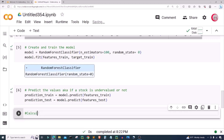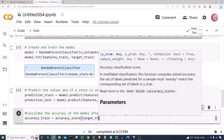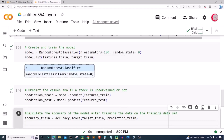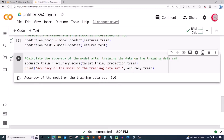Now in this cell I want to calculate the accuracy of the model after training on the training data set. I'm going to create a variable called accuracy_train and set it equal to accuracy_score, inputting the target_train data set and the prediction_train. I'm going to put a print statement: print accuracy of the model on the training data set with the accuracy_train value. Let's go ahead and run this — the accuracy of the model on the training data set is 100%. Let's create a new cell.